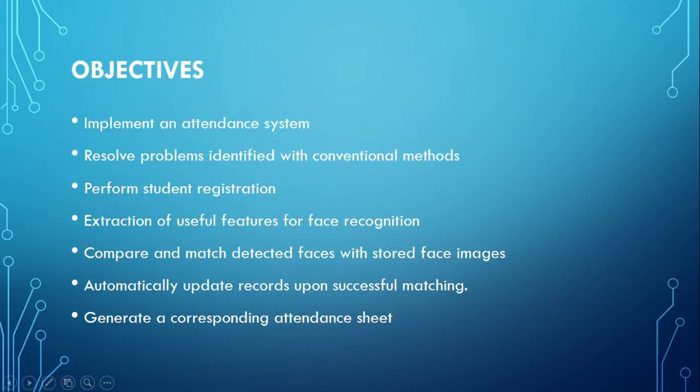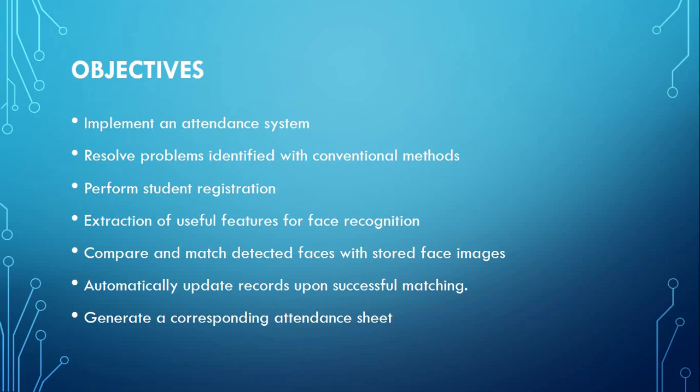The objectives of the project are to implement an automated attendance system which will resolve the problems identified with conventional methods. It should also allow student registration, where relevant details concerning the students are entered and saved in the database. These details include a name, student ID, modules enrolled, and a face image to be used for comparison and matching.